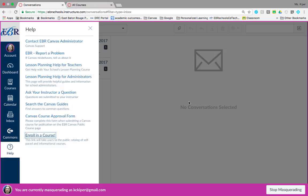This concludes this brief tutorial on how to navigate Canvas in a self-paced course. You just learned how to find your account settings, dashboard, courses, calendar, inbox, and help.